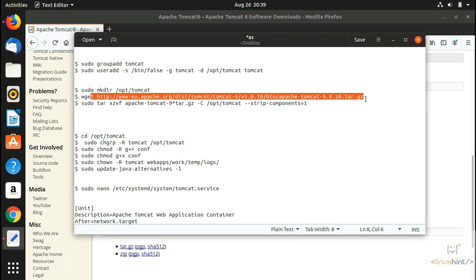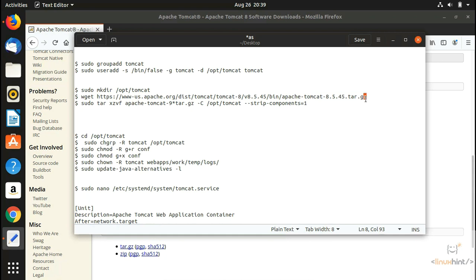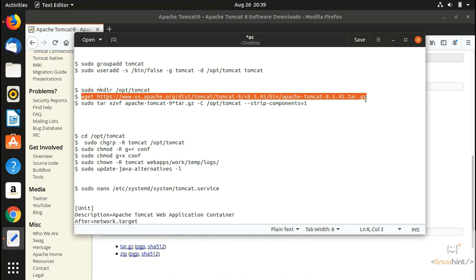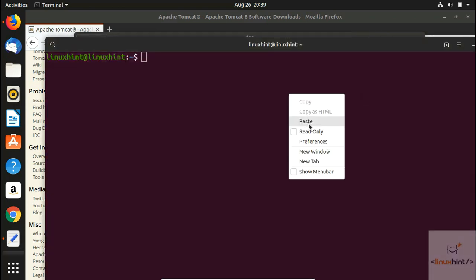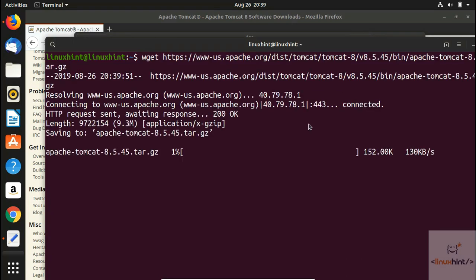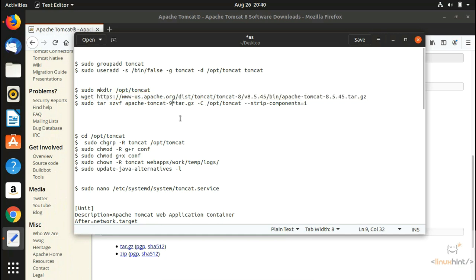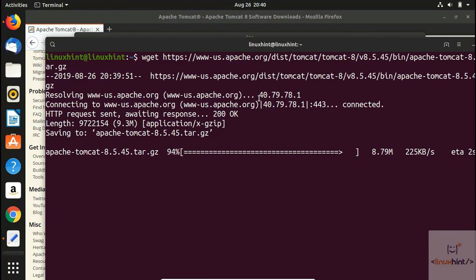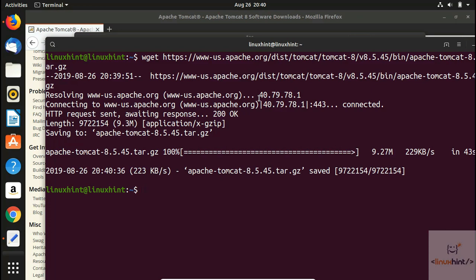We hit Enter and you can see it has started to download Apache Tomcat 8.5.45, which is the latest version. Note: since we know this is the 8.5 version, you can write 'eight' followed by 'static' and it will cover everything — you don't need to write the full version number. The download is now at 100% and has completed.